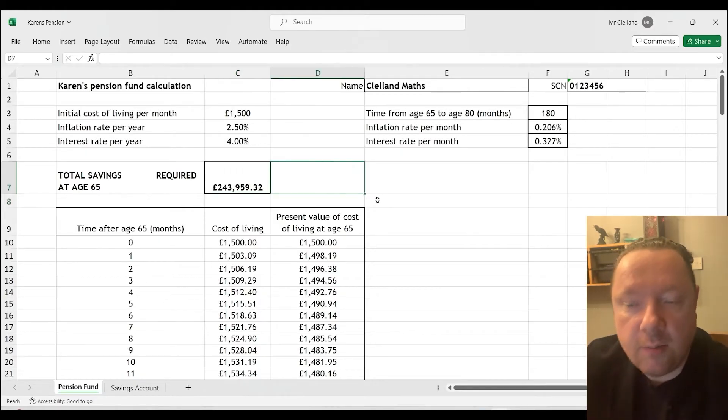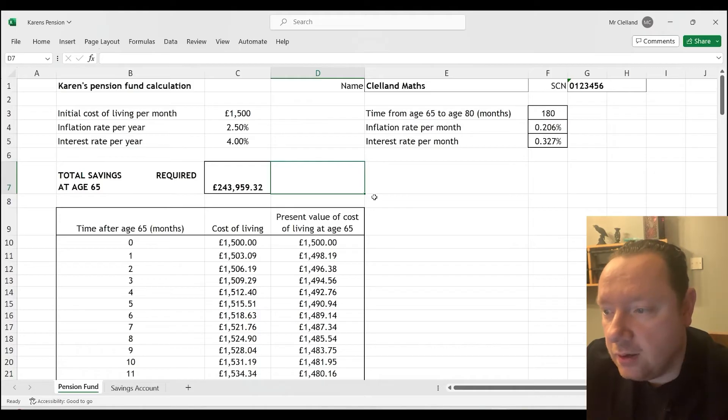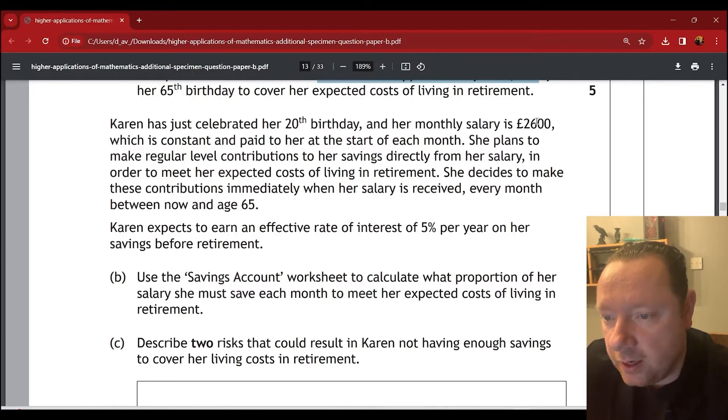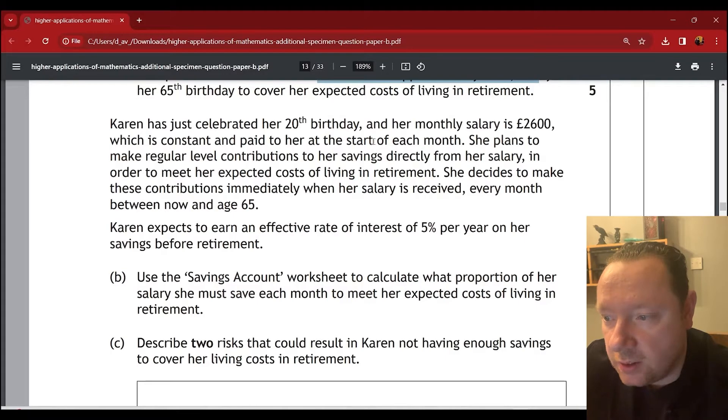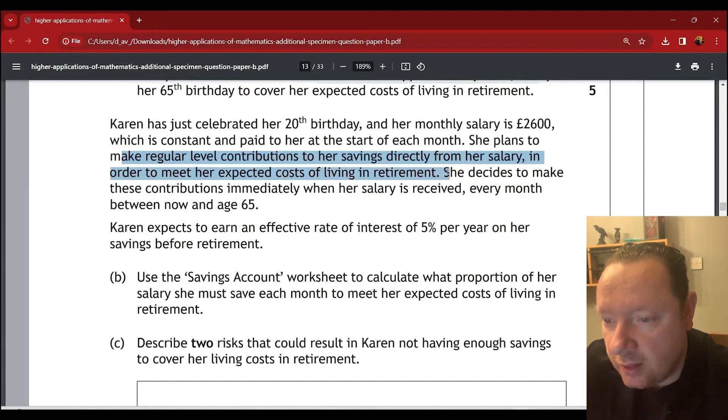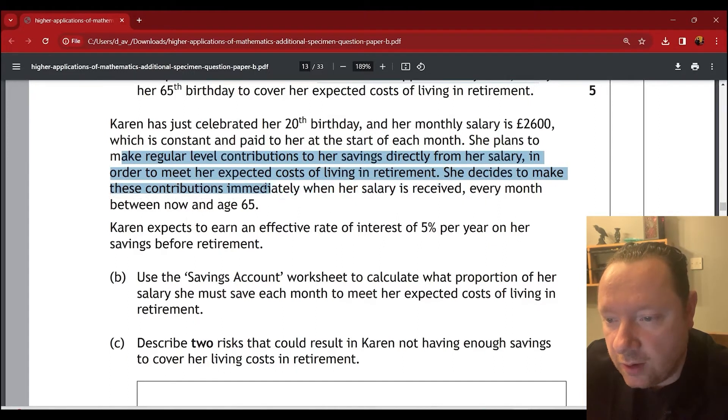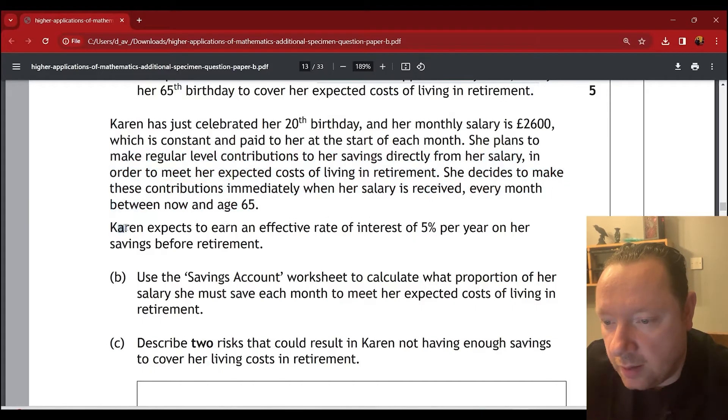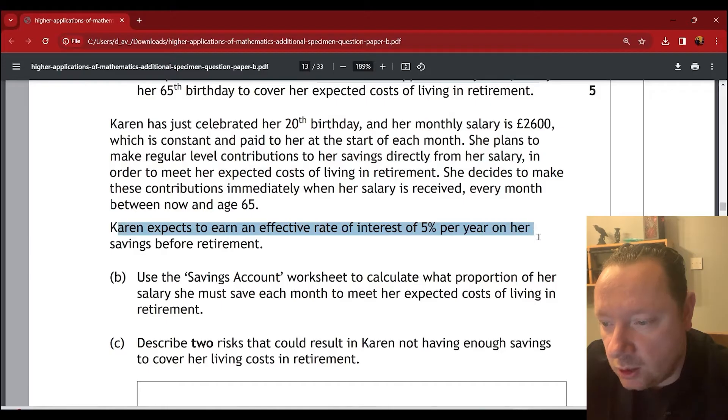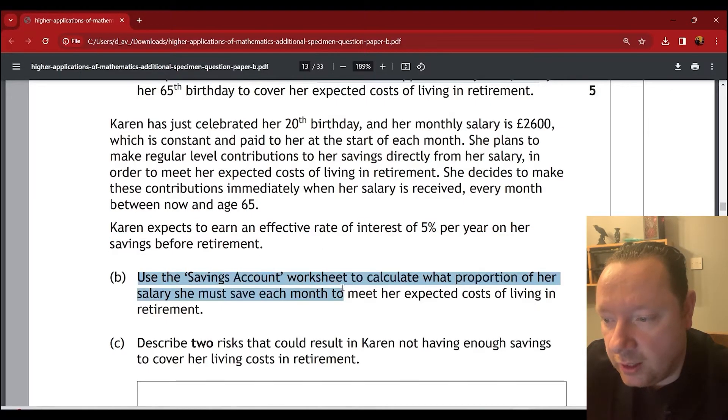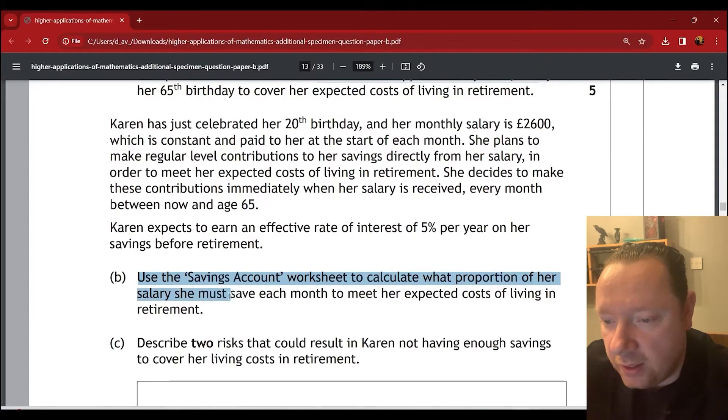Karen just celebrated her 20th birthday and her monthly salary is 2,600, which is constant and paid to it at the start of each month. She plans to make a regular level contribution to her savings directly from her salary in order to meet the expected cost of living in retirement. She decides to make these contributions immediately when her salary is received every month between now and age 65. Karen expects to earn an effective rate of interest of 5% per year on her savings before retirement. She uses the savings account worksheet to calculate what proportion of her salary she must save each month.